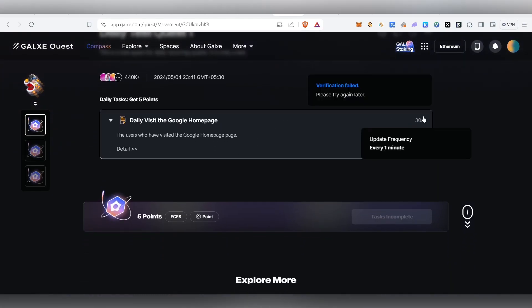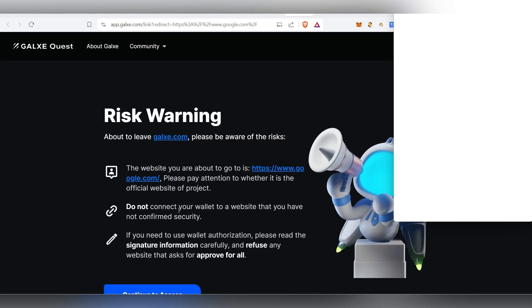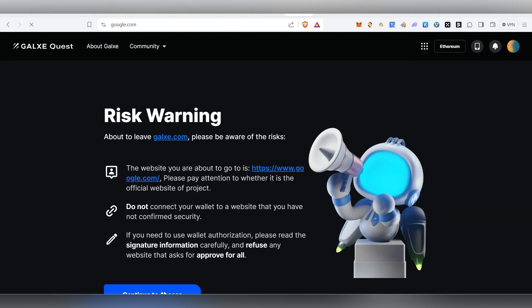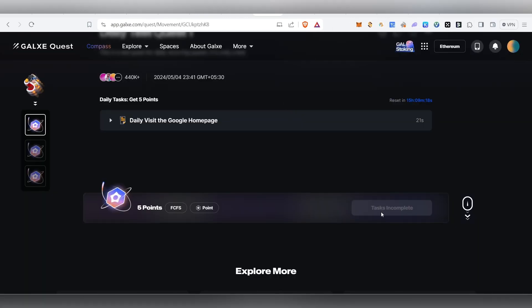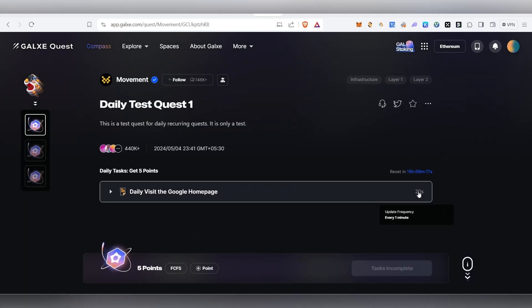This task is done. This is a simple daily task — you can do it every day. Click and continue to access, then visit back and refresh.